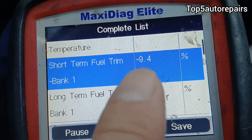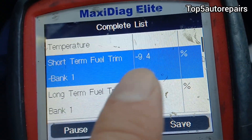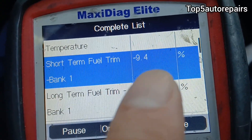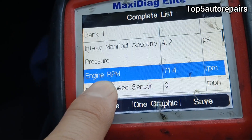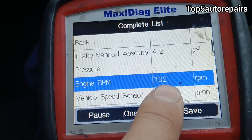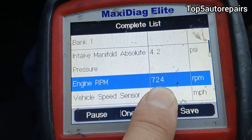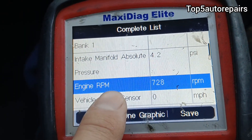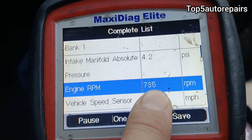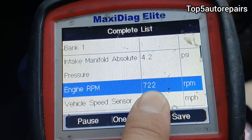Next, check the short-term fuel trim. For a good fuel trim, I want to see the number between negative 10 and 10%. Next, make sure the engine RPM is steady at idle. The number should be between 600 to 1,000 at startup, and after the engine warms up, idle should be steady around 700 to 800.